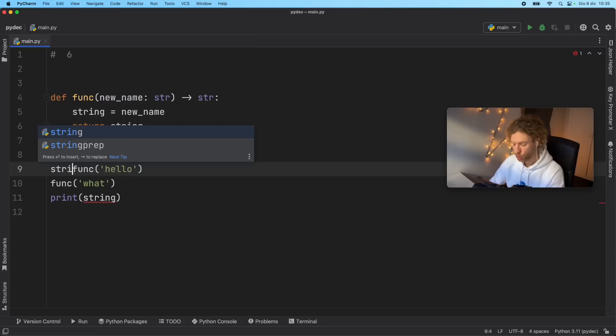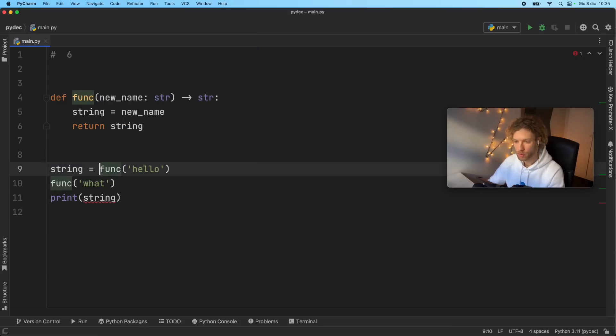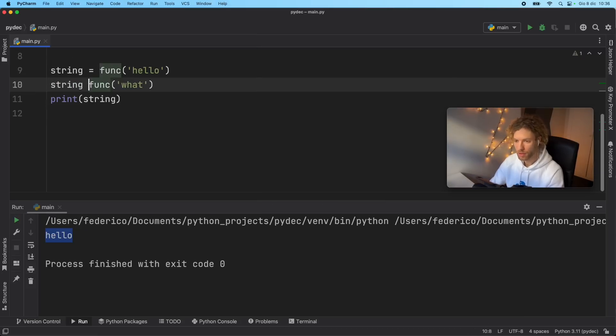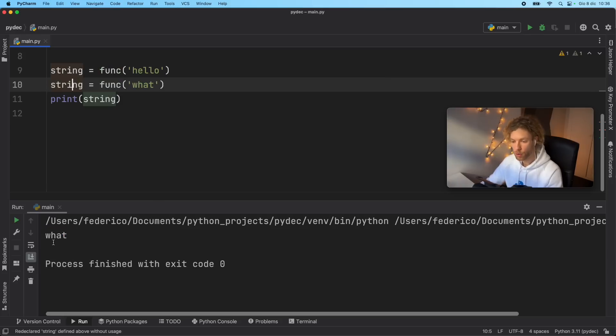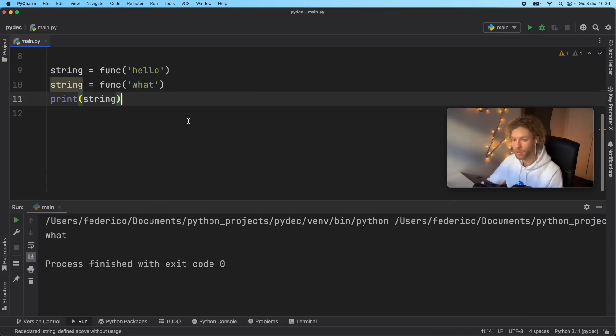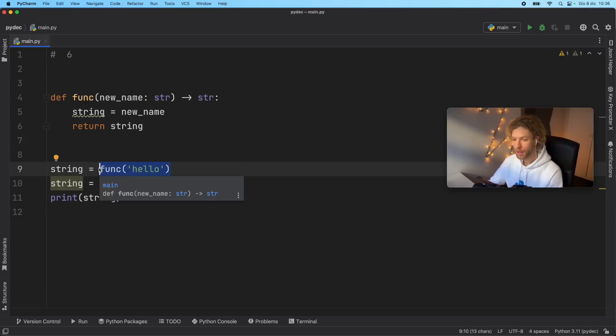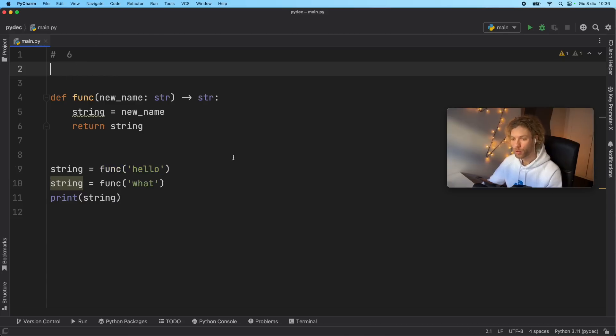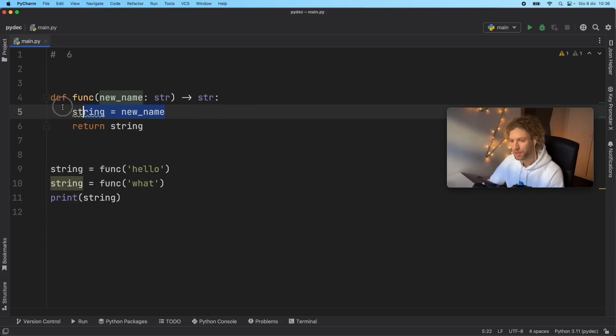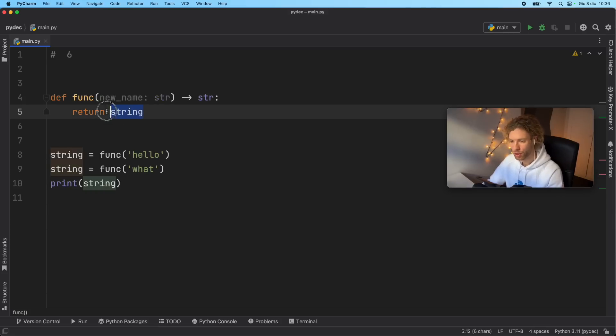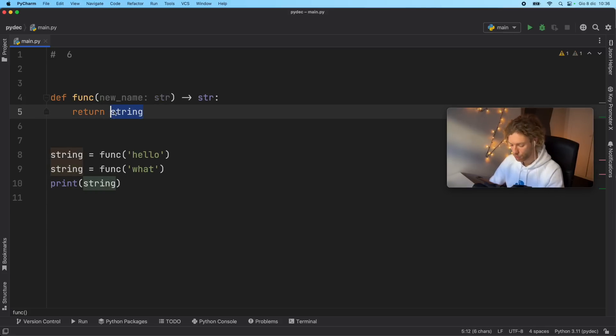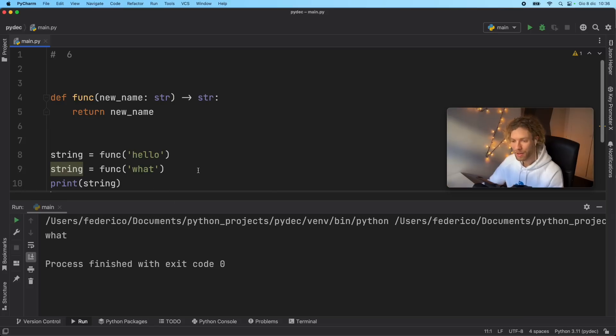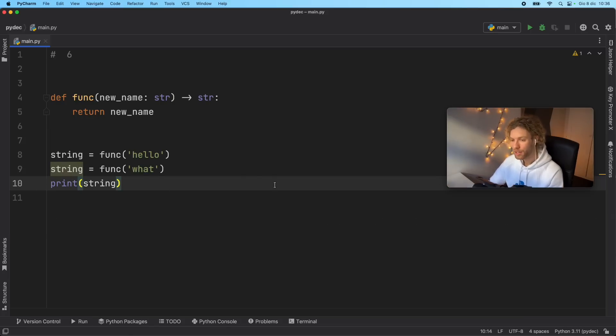So now thanks to this, we can type in string equals function. And if we run this, we're going to get hello. And we can also write string equals function again, then we're going to get what, but this was all handled externally, which means we can now use this function in literally any module, and it will still work the same way without having to rely on that global variable, which made it really difficult to keep track on where this string was coming from. And probably this wasn't the best example, because you could just return the new name, of course, and it would work exactly the same way. But the idea remains the same. Try to avoid global values in your function as much as possible.